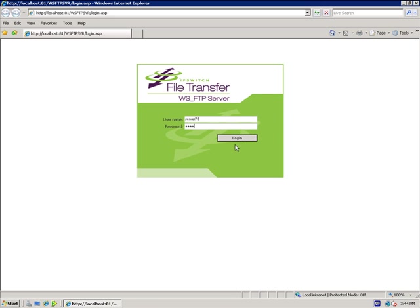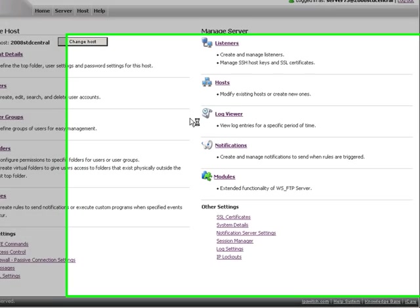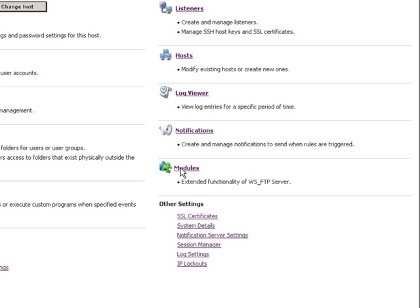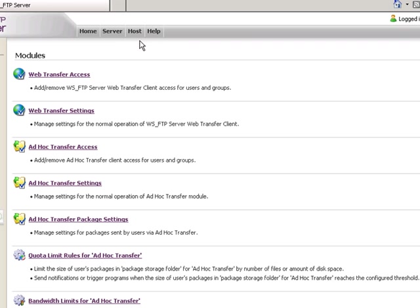Once you have installed the Web Transfer Module onto your WSFTP server, you log in as an administrator. You'll notice that you have the Modules button.